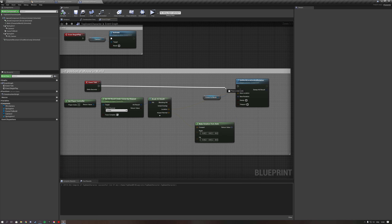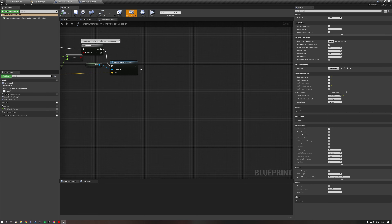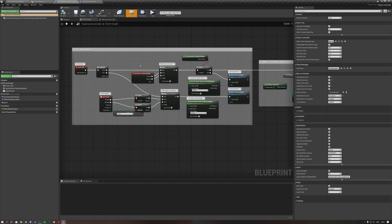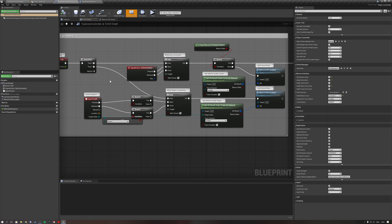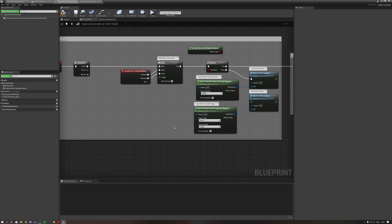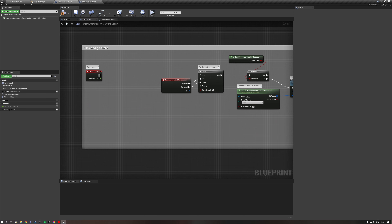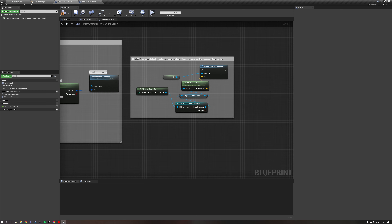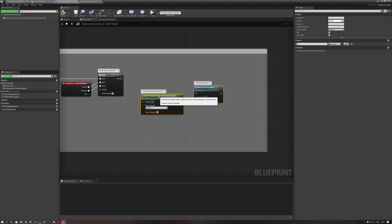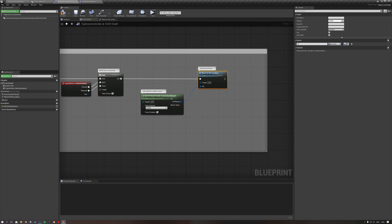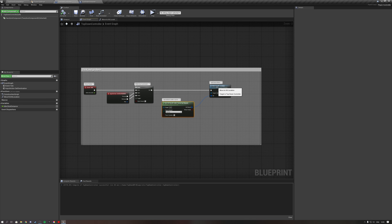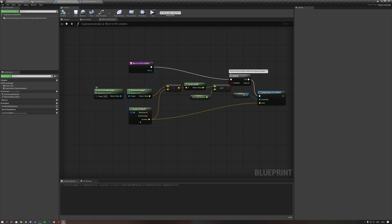Let's head over to our Top Down Controller and go to the Event Graph. Let's clean this up as well. Every tick we do a sequence — there's some input action we don't need, that's for touch devices. We also have a check for head mounted display which we can remove. What we're left with is a little function and a Get Hit Under Cursor node. Let's open up the function.